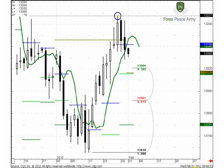Welcome everybody to the video research on the forex market from the forexpsami.com. As usual, we will discuss the price behavior of the euro currency, starting from the daily time frame. Today, the 1st of February. Take a look at that picture — this is the daily chart of the euro currency.